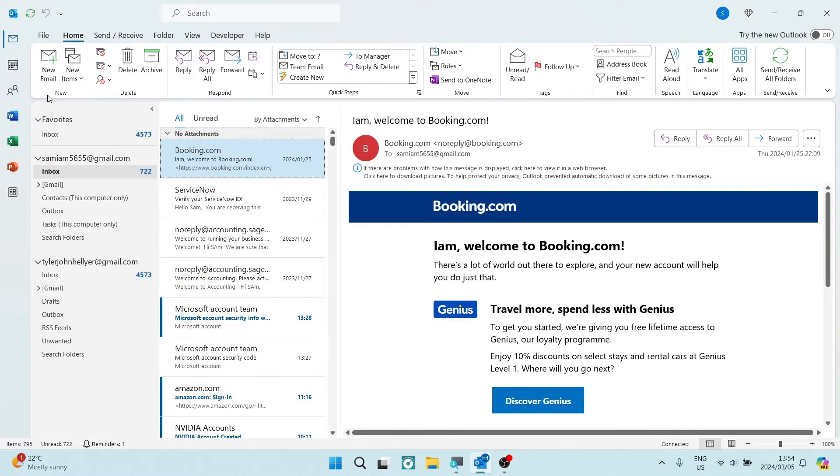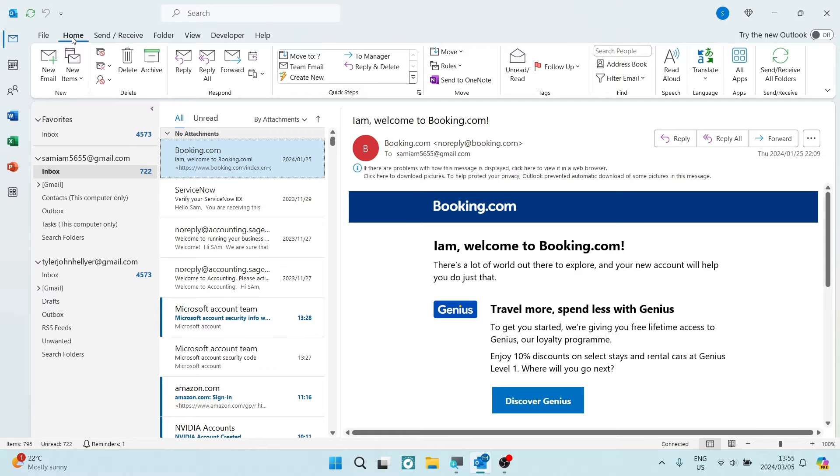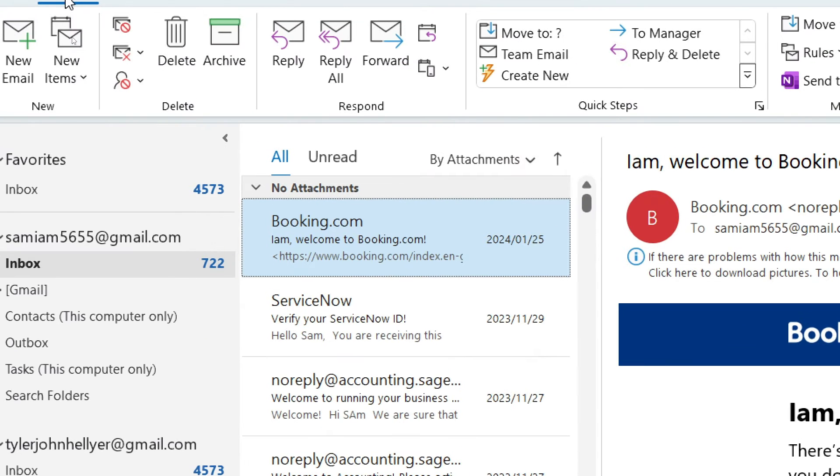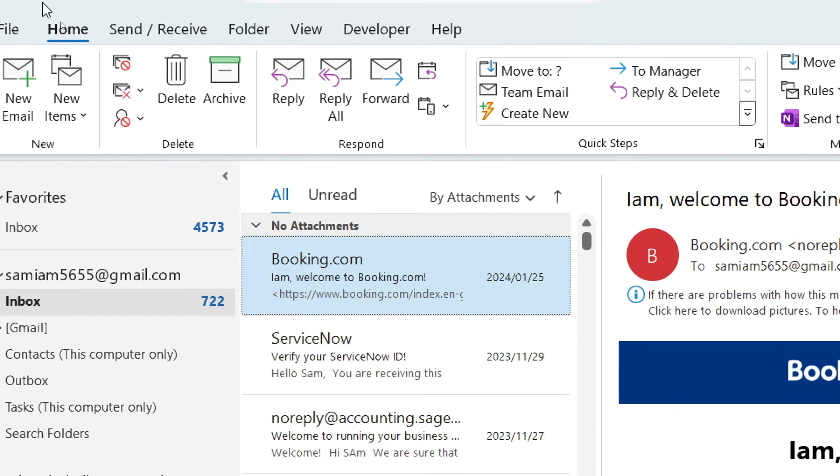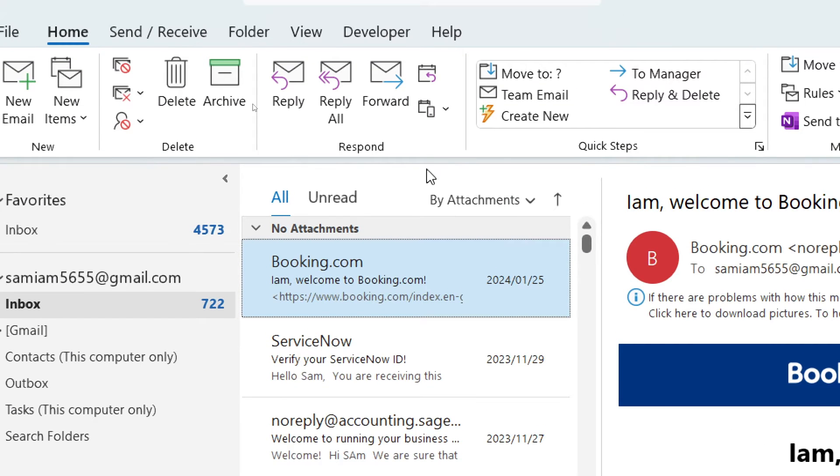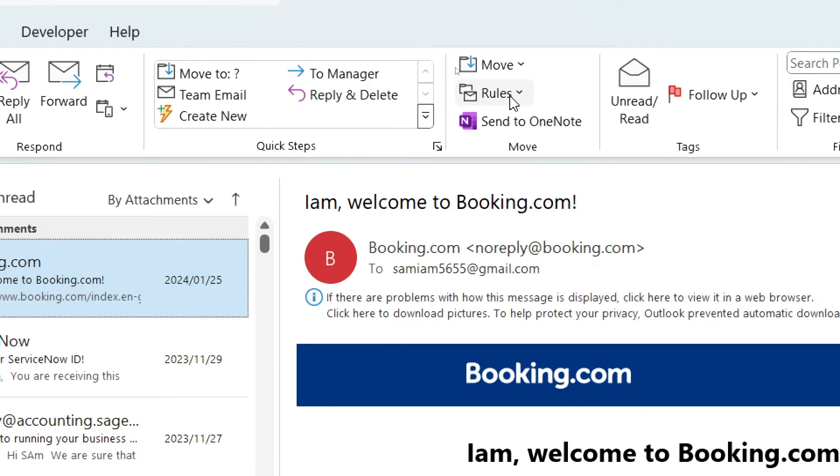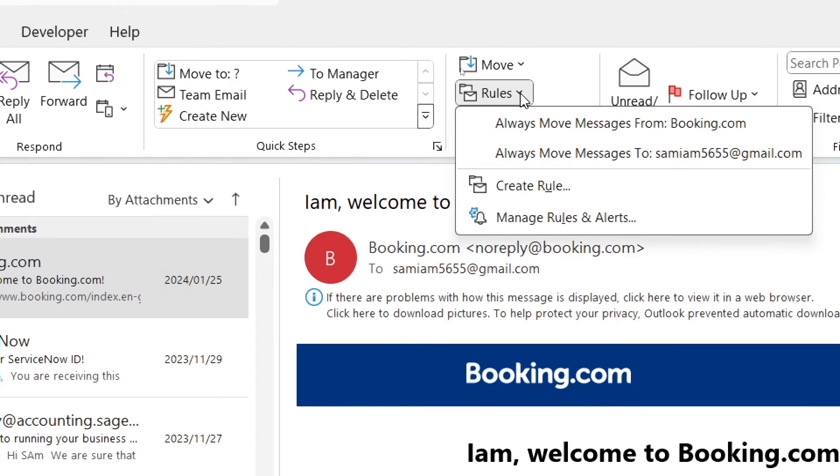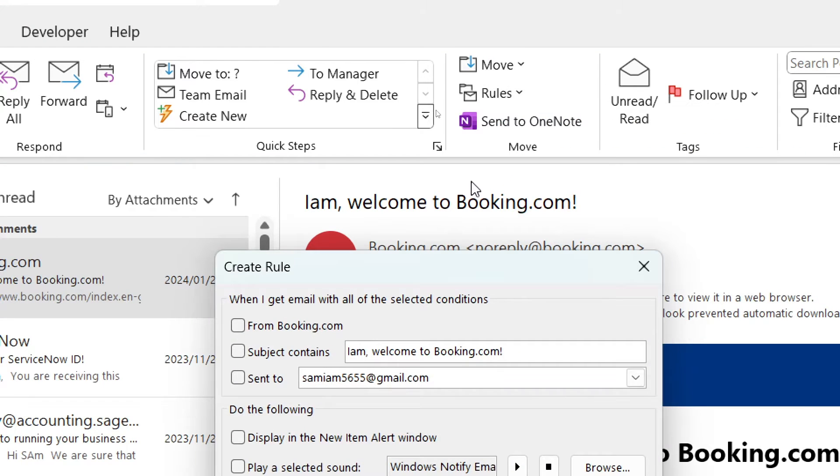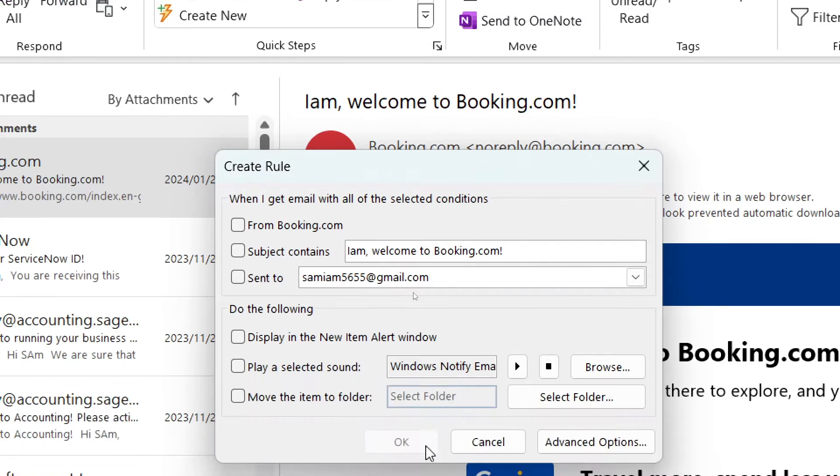Once that is done we're going to look at the top toolbar. Make sure that you have the home tab selected and we're going to go over to the right hand side and look for rules. We're going to tap on rules and create a new rule.